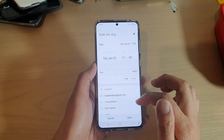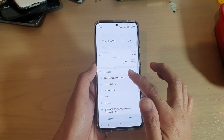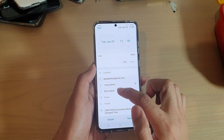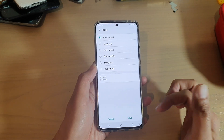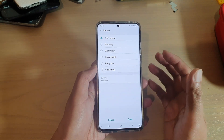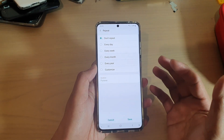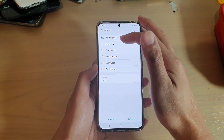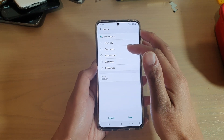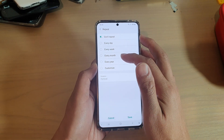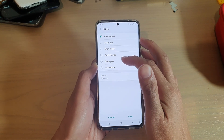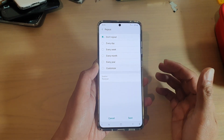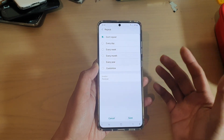Then scroll down and you can see where it says 'Don't repeat' — tap on that and we're going to set the repeating occurrence. You can choose if it's going to repeat every day, every week, every month, every year, or you can even customize your own repeating occurrences.